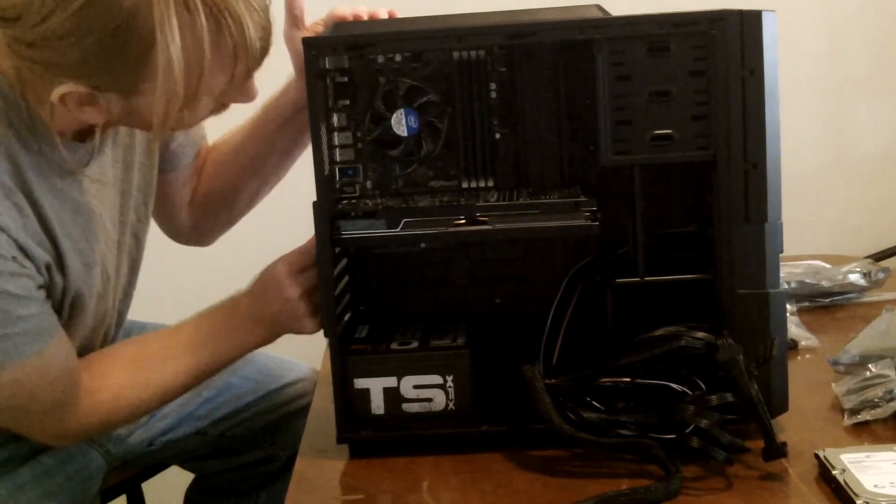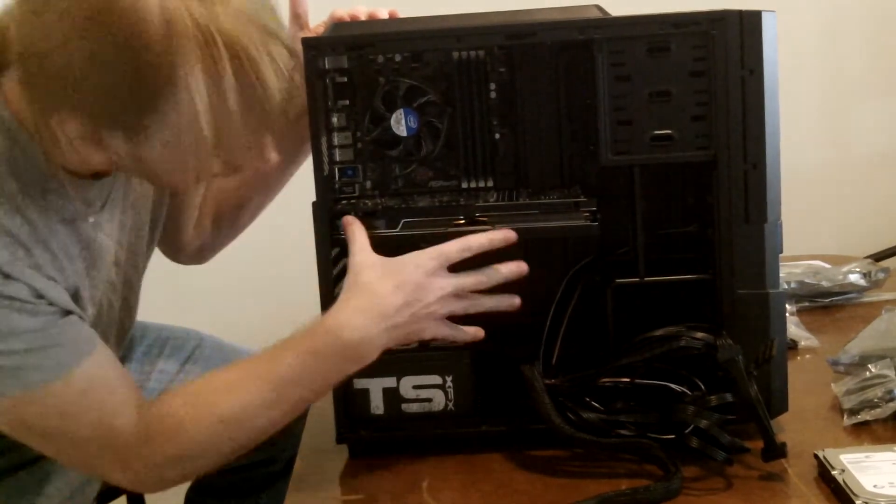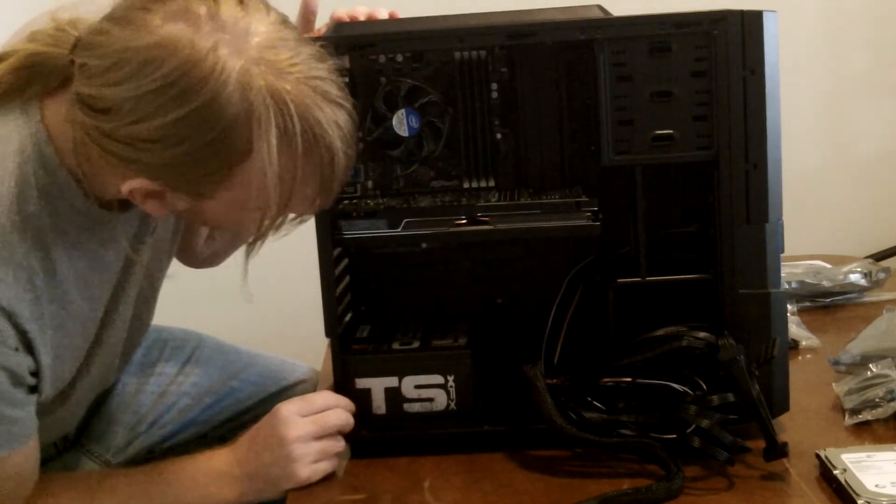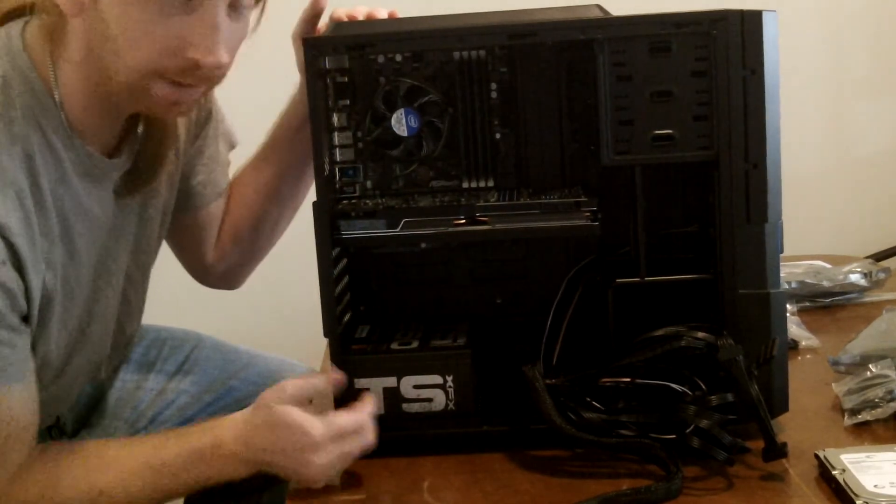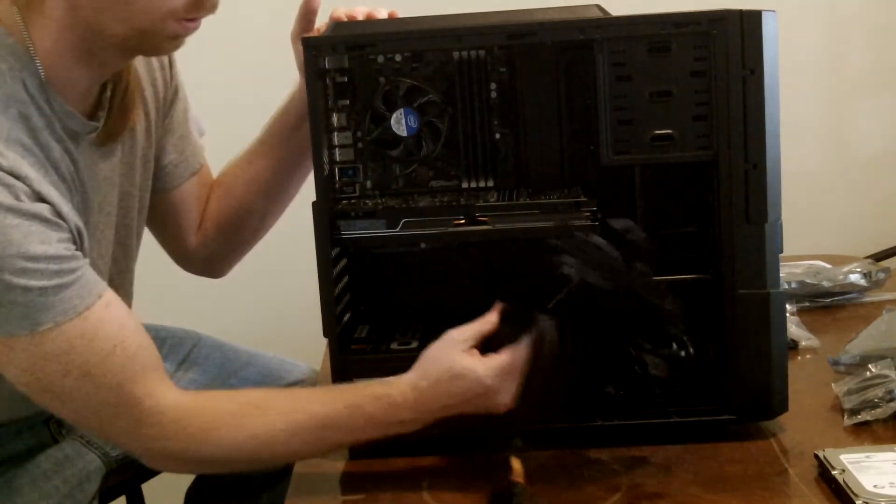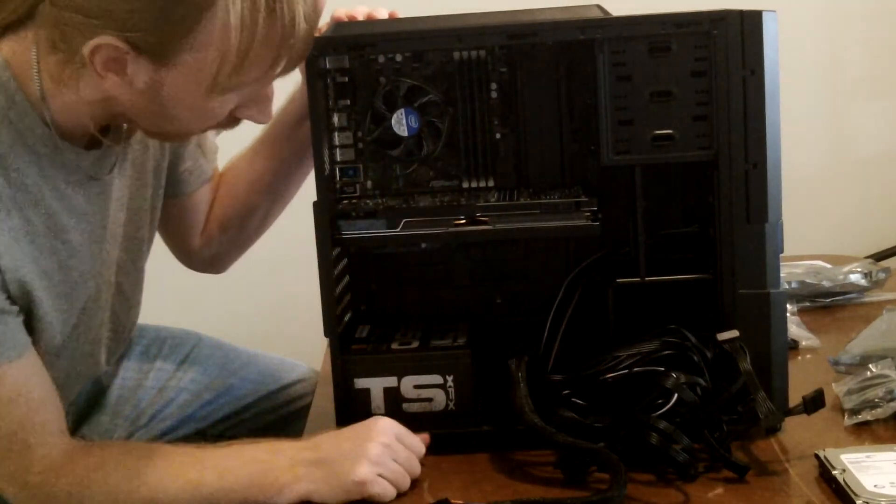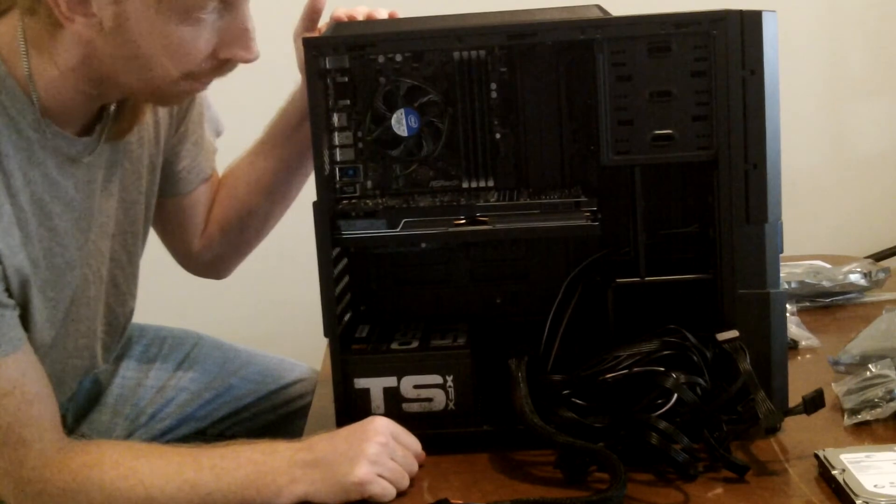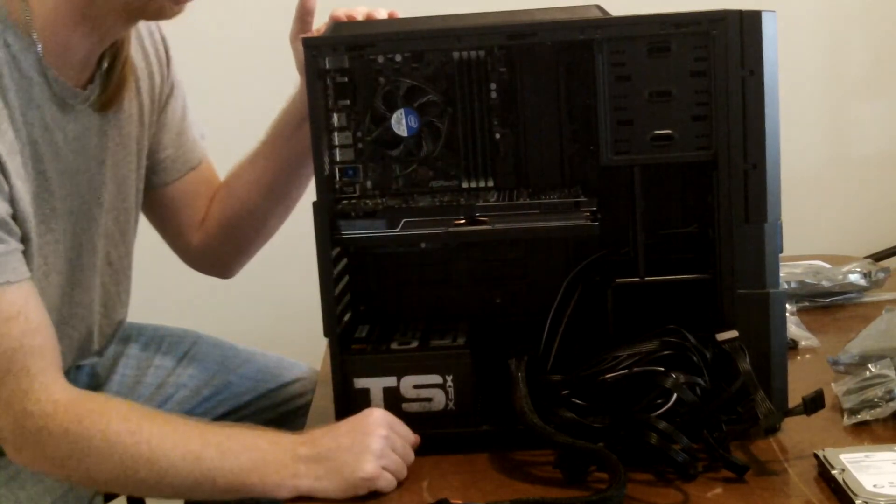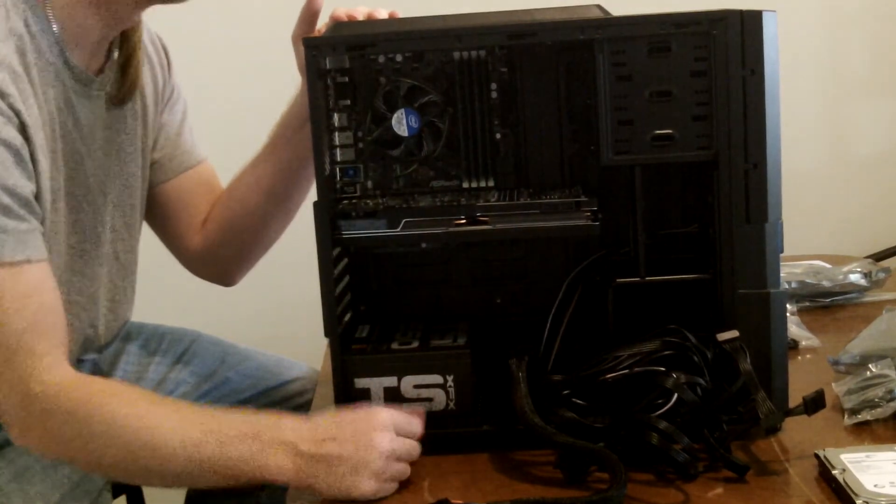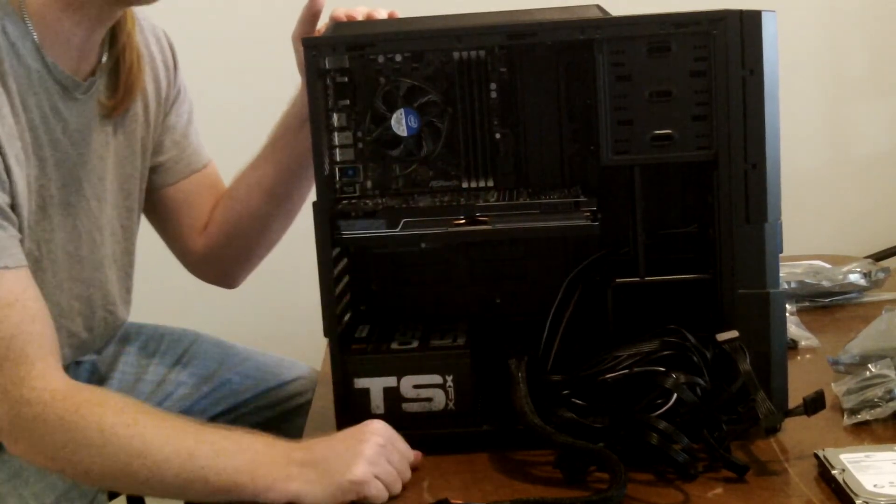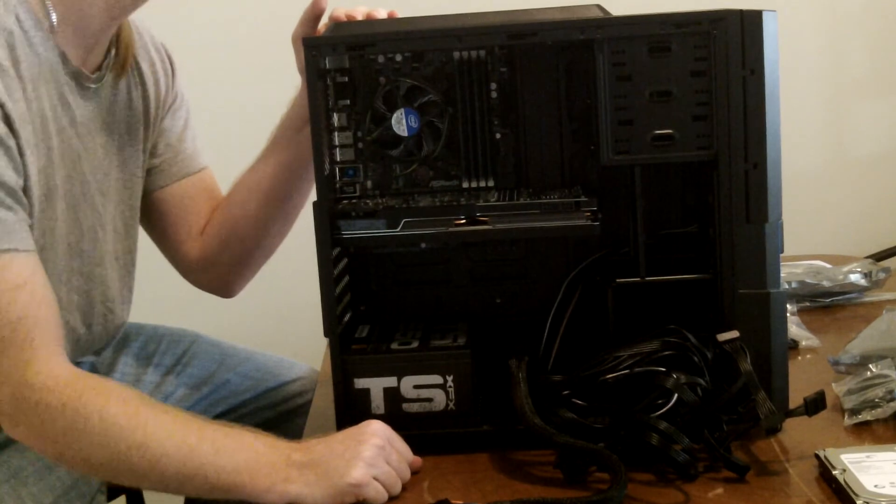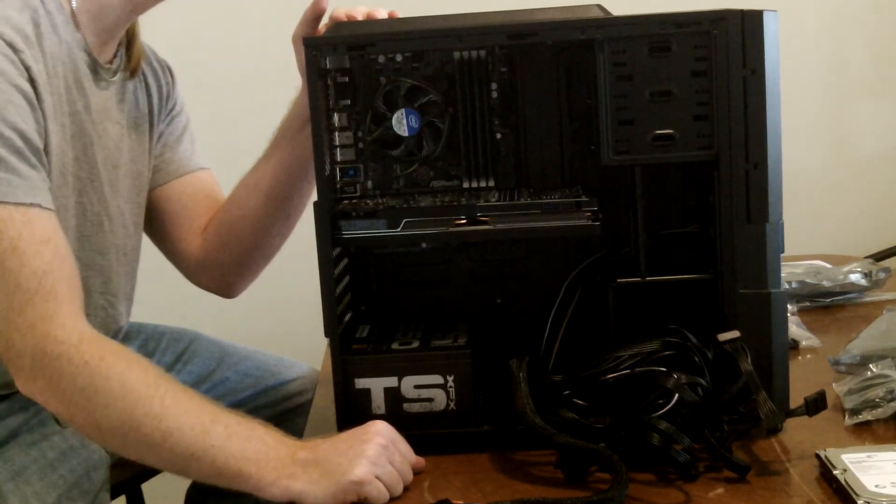Alright, so we got this monster installed in here, so now the next step is just going to be hooking up all the wires and connections to it, and then after that, the only thing I'll have left to do is install the hard drive and CD-ROM.